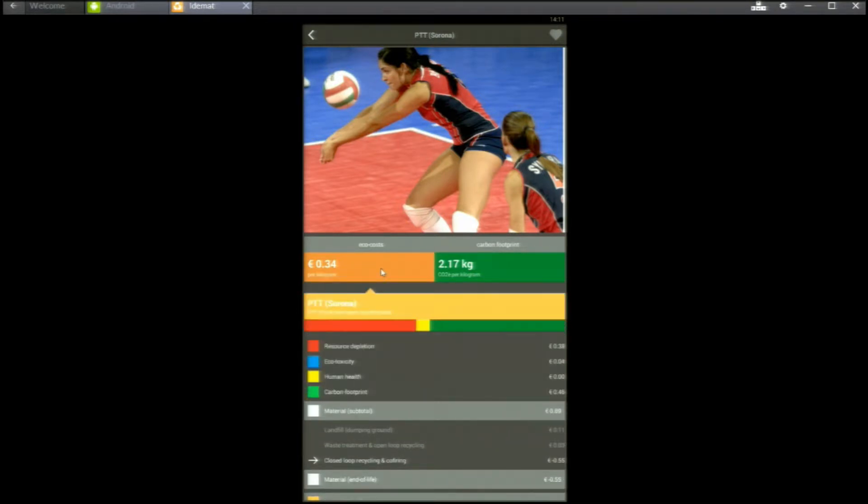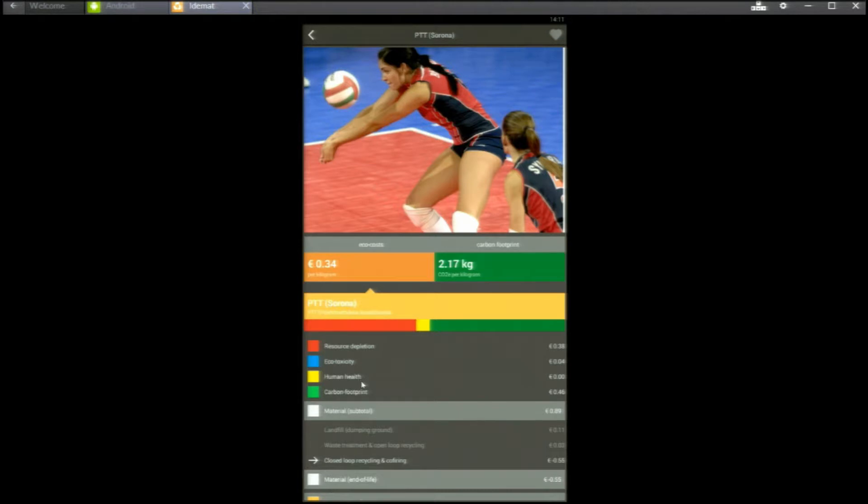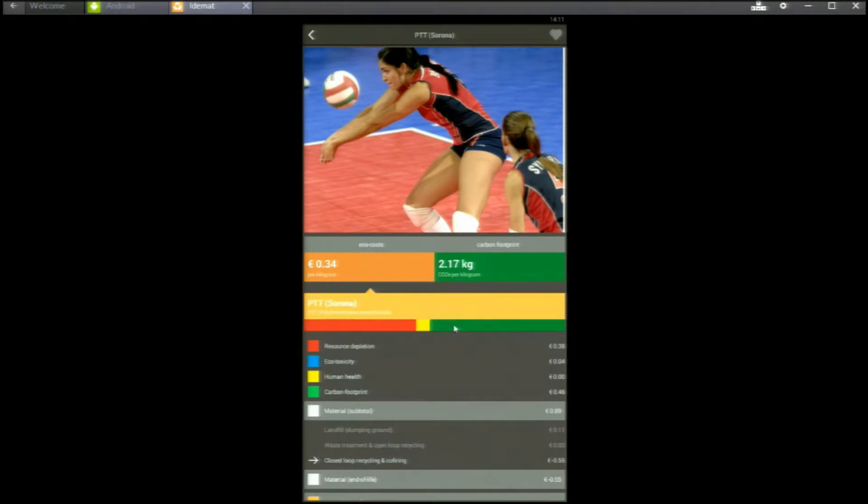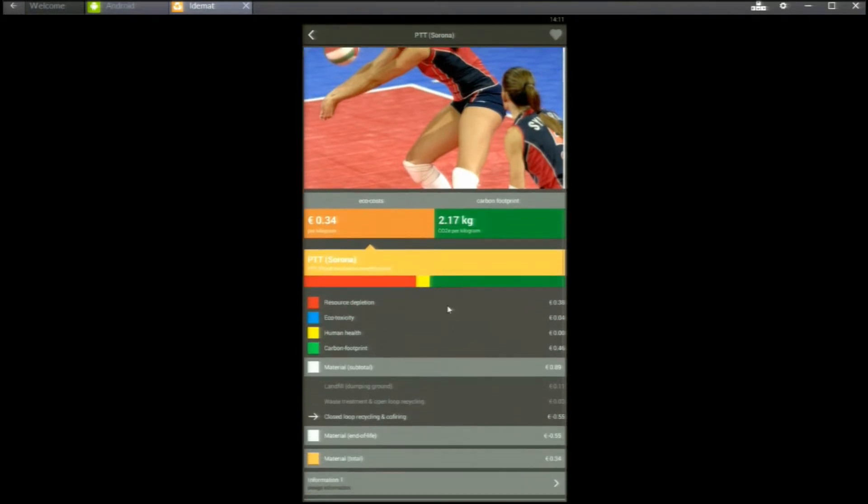Then we look at ecocosts. You see the ecocosts of resource depletion, ecotoxicity and human health, and the ecocosts of carbon footprint. In this case you see in the bar that the main components of ecocosts are resource depletion in red and carbon footprint in green.